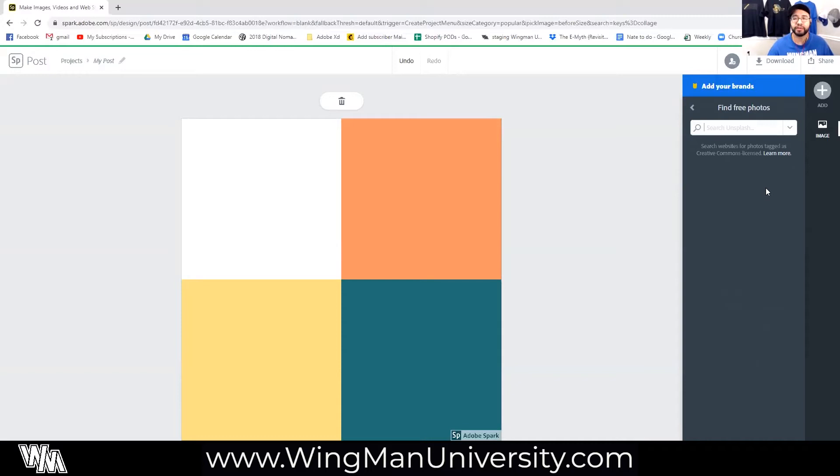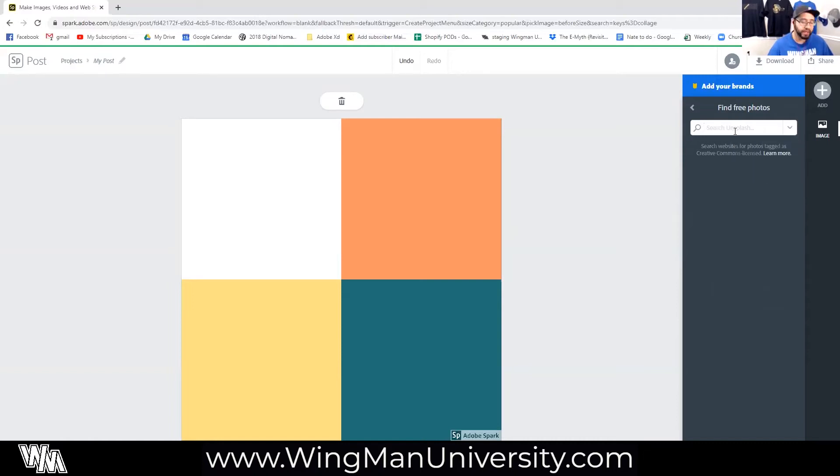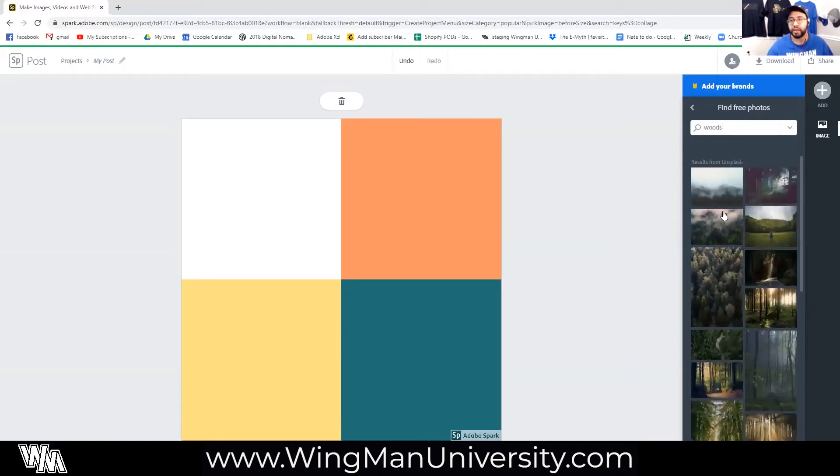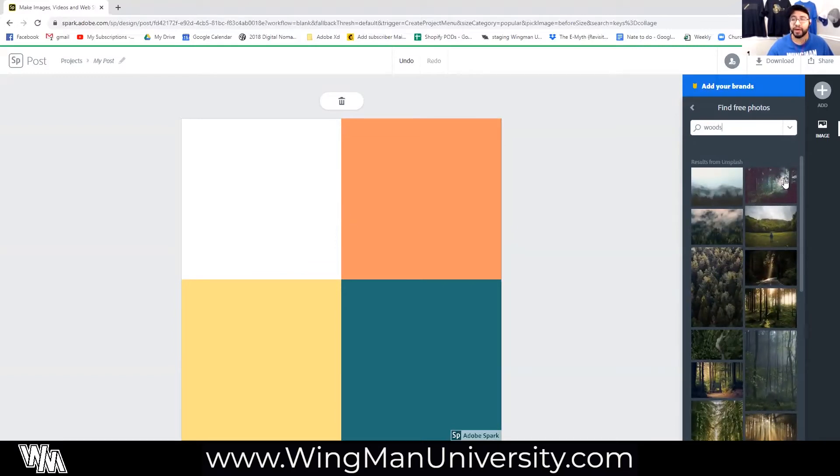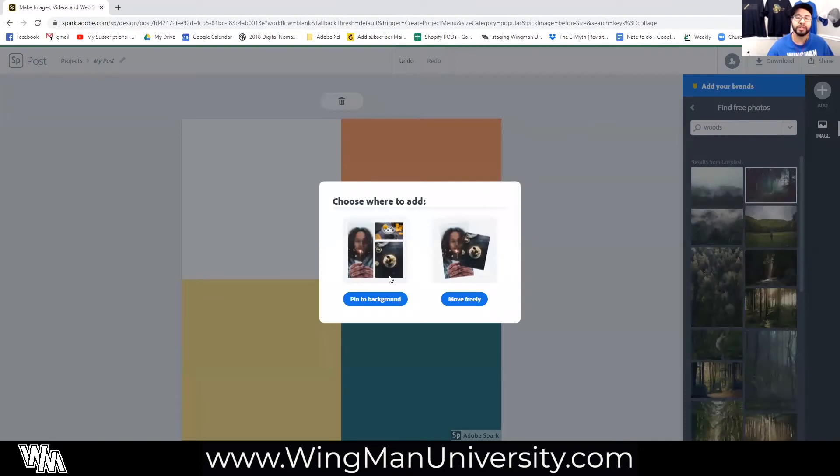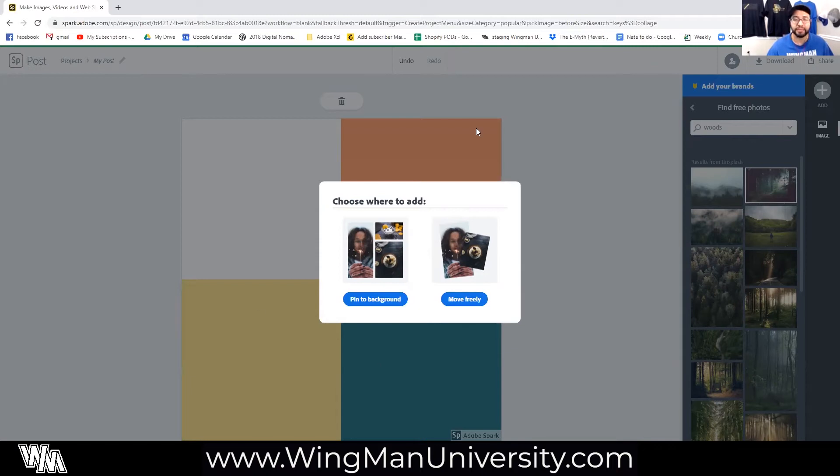Or we can go to find free photos which will allow us to search two different websites that Spark is partnered with: Pixabay and Unsplash. In Unsplash I'm going to type in woods as this will give us a lot of pictures of foresty things and what I want to do is select one of these images and I can pin it to the background or move it freely.